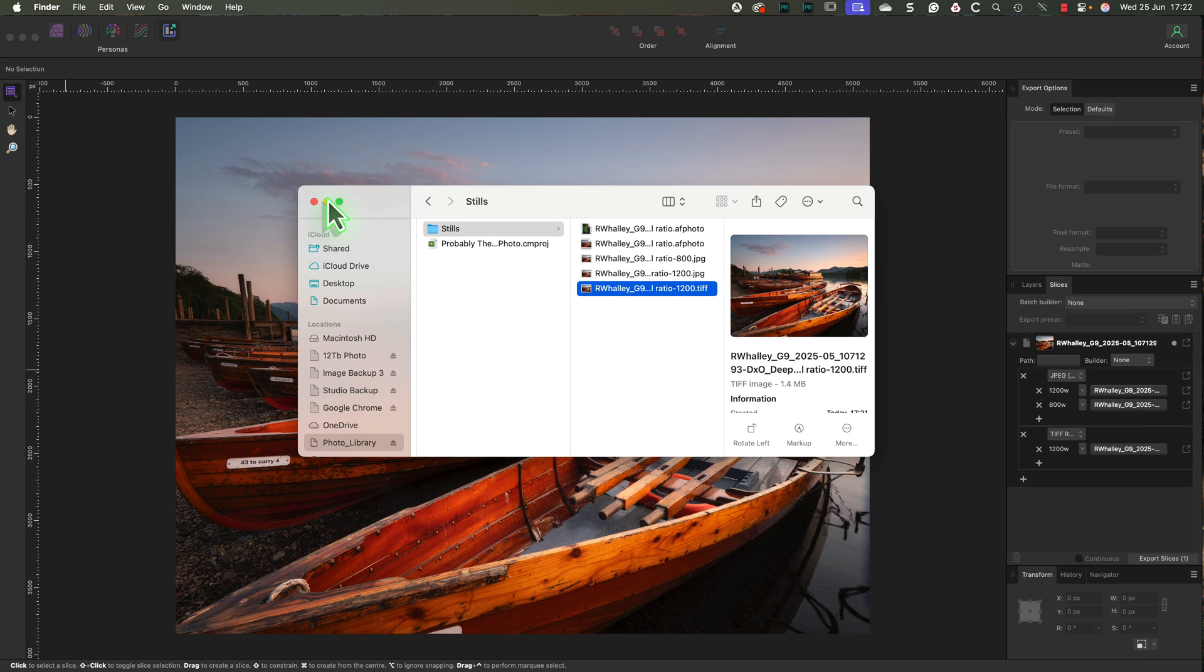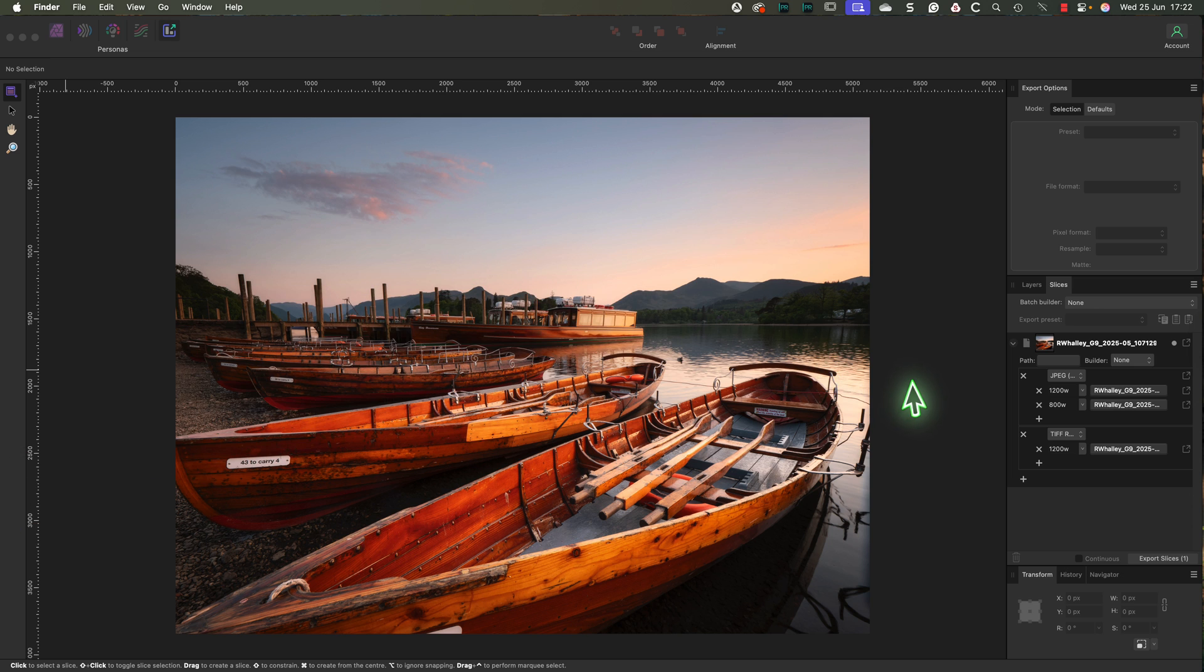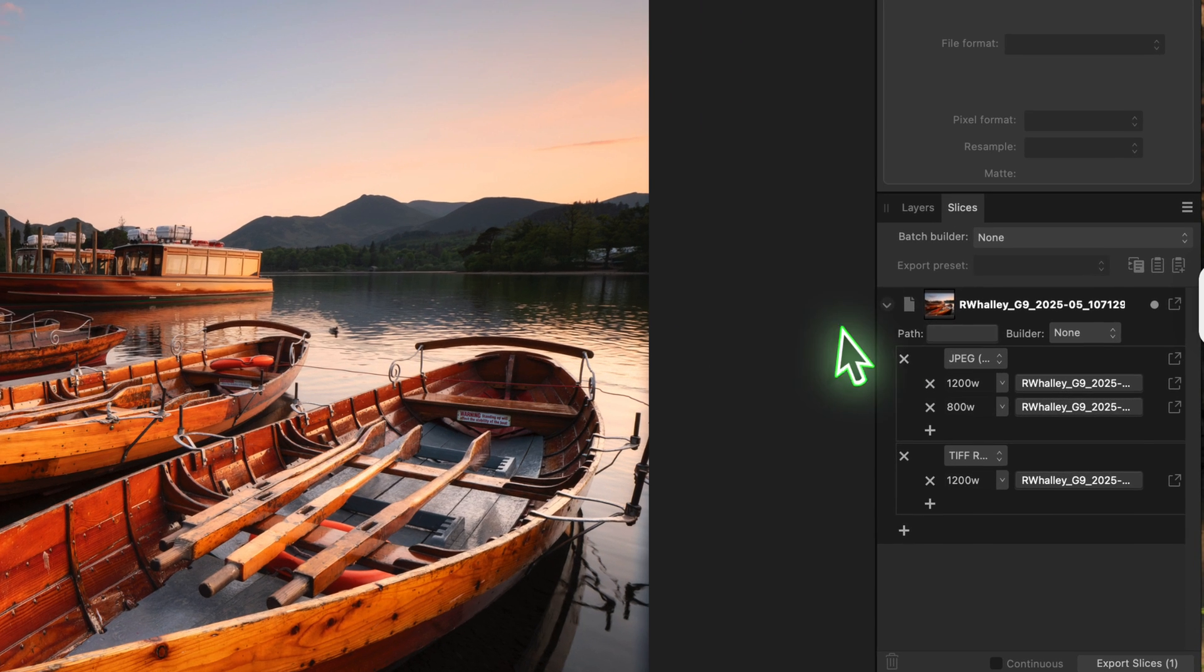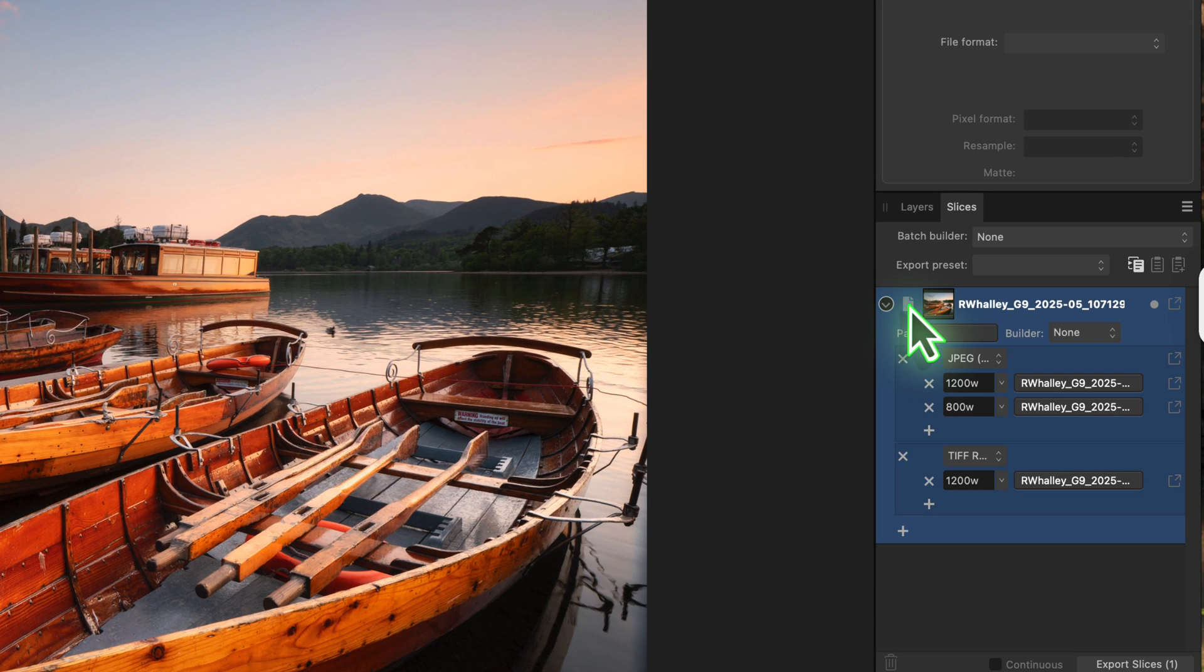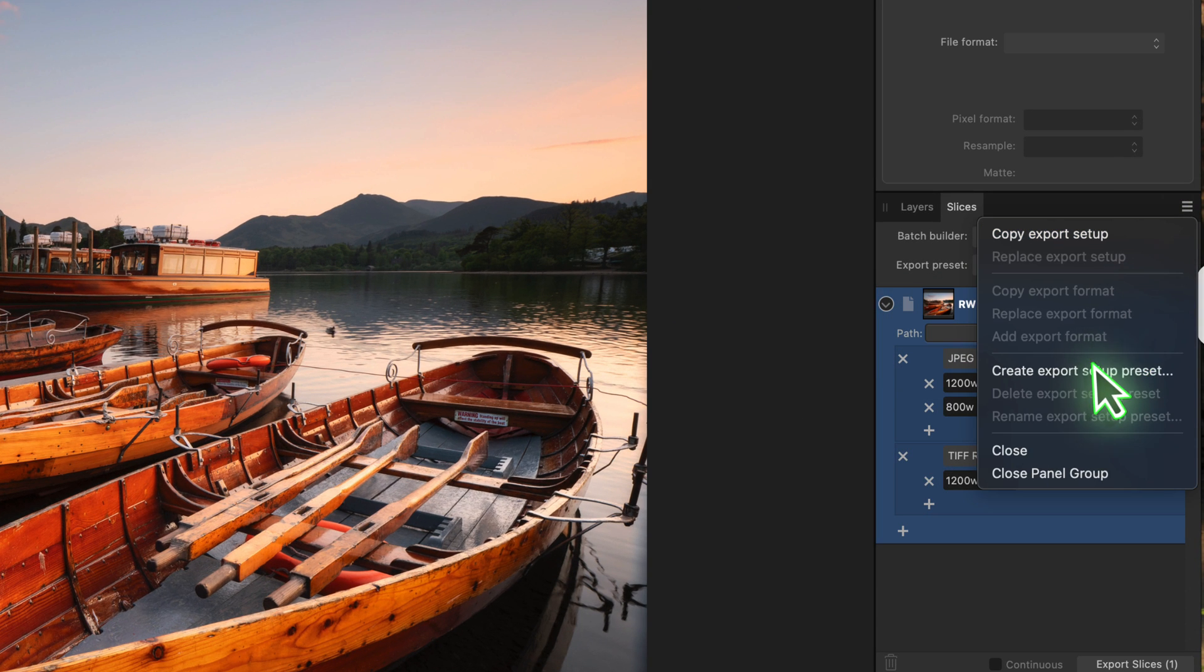If you regularly export images in the same size and formats, this is going to save you a lot of time. However, there's one last step: saving the entire setup as a preset.